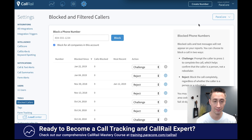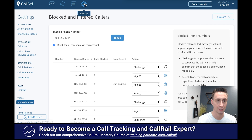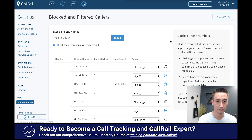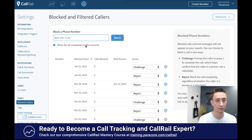So cleaning it up — CallRail has some features to clean it up and it's pretty powerful and helpful. If you head on over to your settings section, down here in the tools, there's 'Blocked Callers' and you can add a number here and block it. You can choose whether to block it for all companies in the account, yes or no, then put in the number and hit Block.